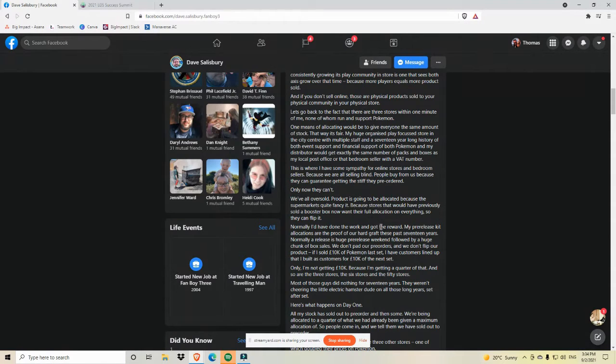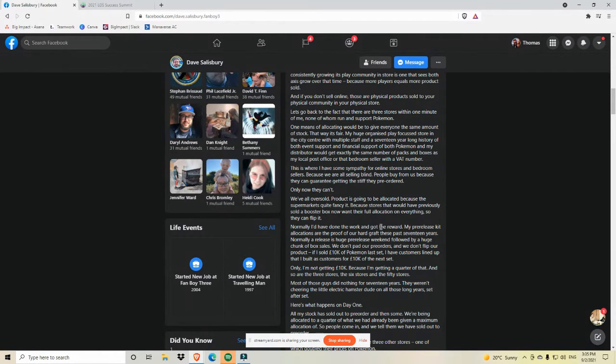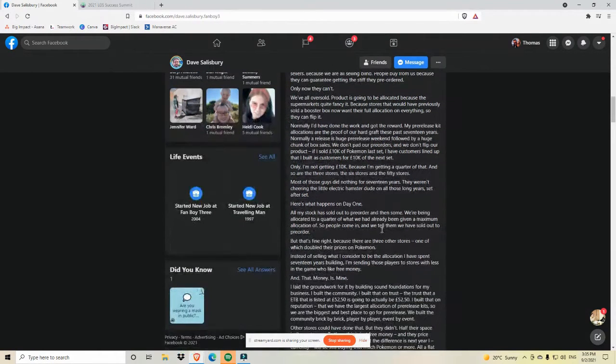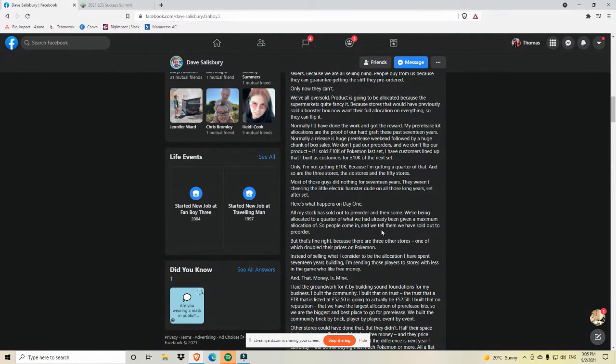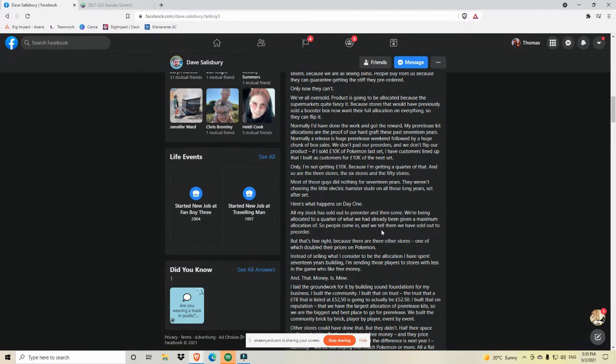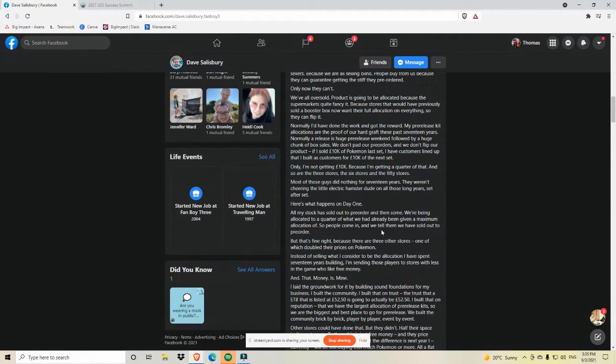Only I'm not getting 10K because I'm getting a quarter of that. And so are the three stores, the six stores, and the 50 stores. Most of those guys did nothing for 17 years. They weren't sharing the little electric hamster dude on all those long years set after set. And here's what happens on day one. All of my stock has sold out to pre-order and then some. We're being allocated to a quarter of what we had already been given a maximum allocation of. So people come in and we tell them we have sold out to pre-order. And that's fine, right?